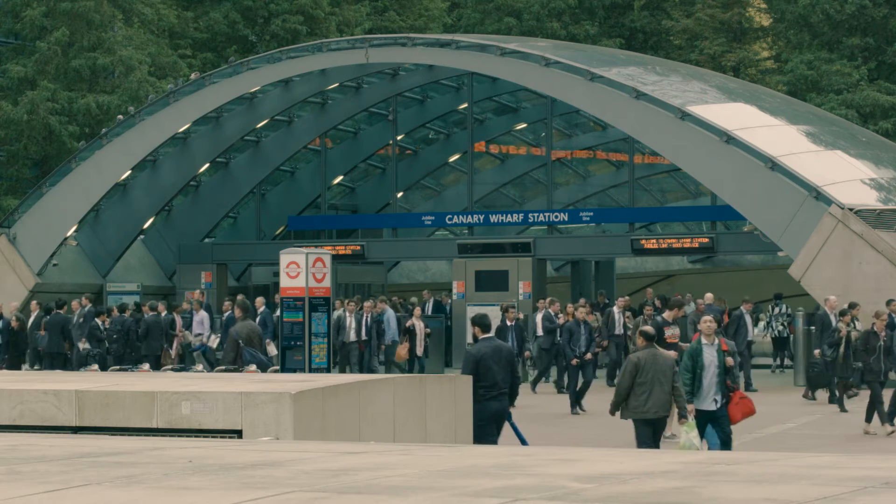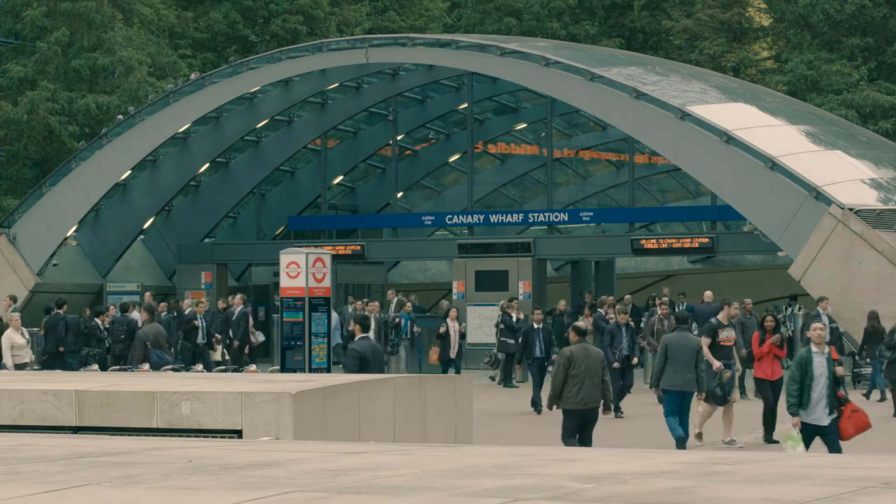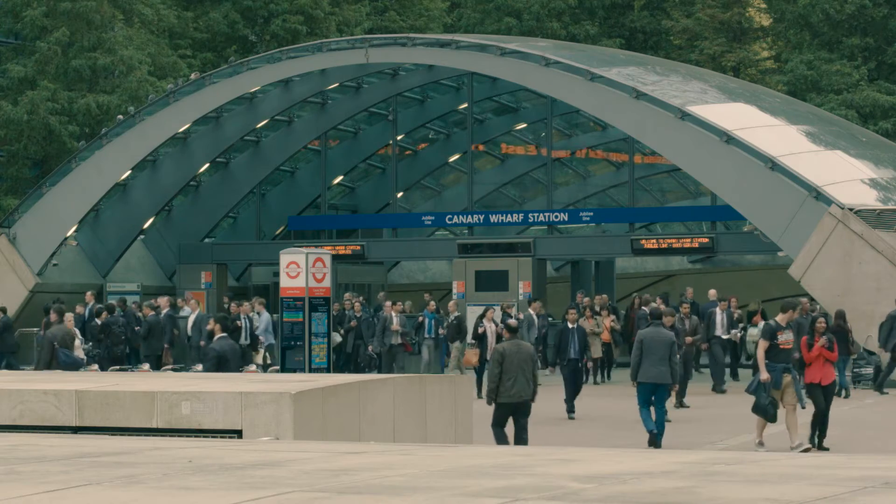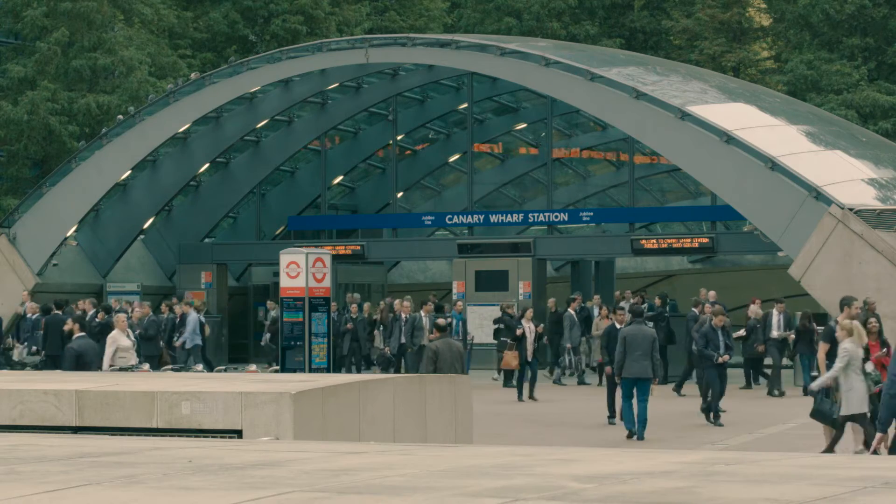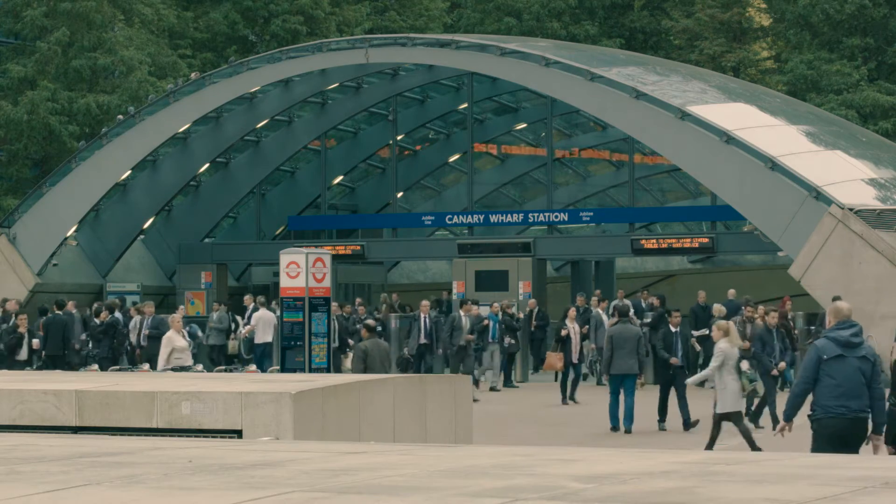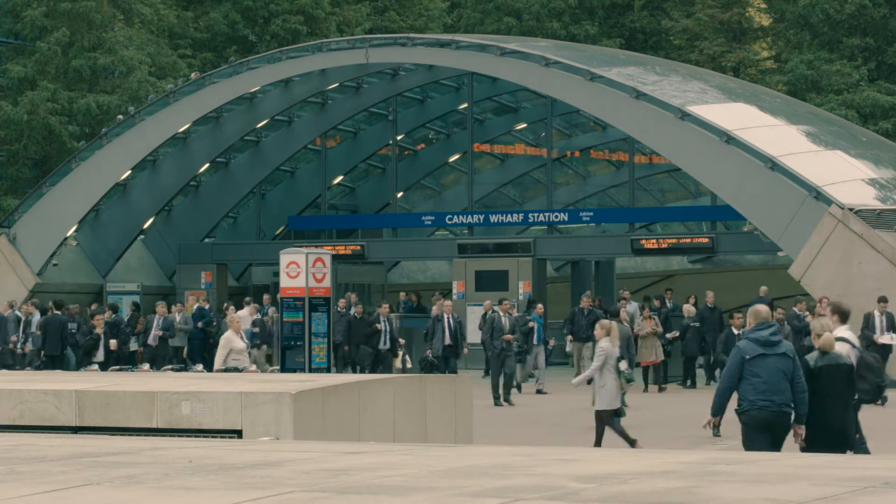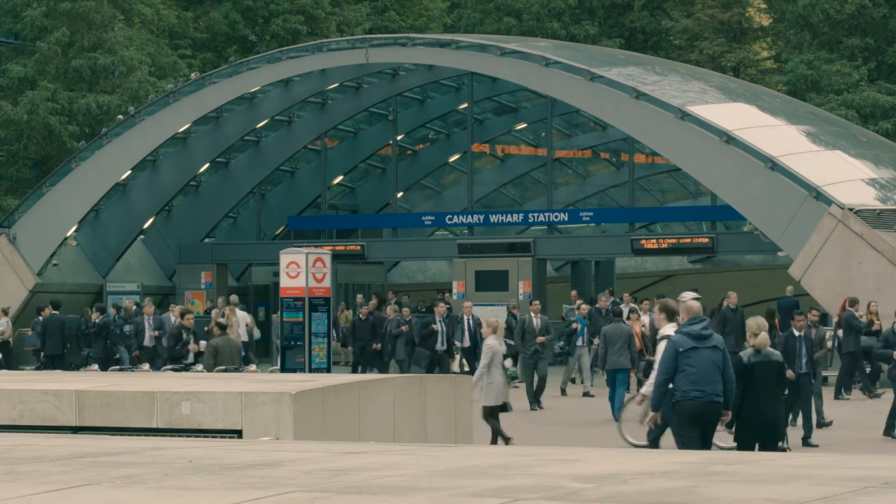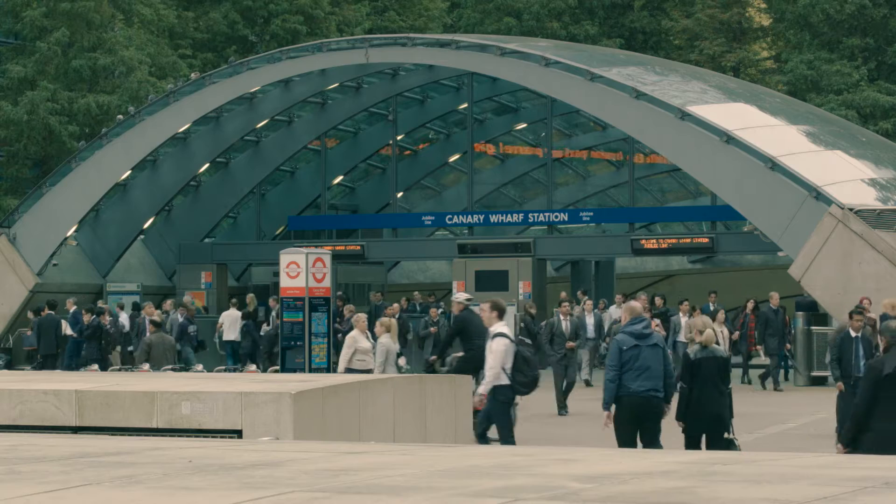The example here is an early morning shot of commuters leaving Canary Wharf Underground Station. It's about a minute and a half, but it's not very interesting.